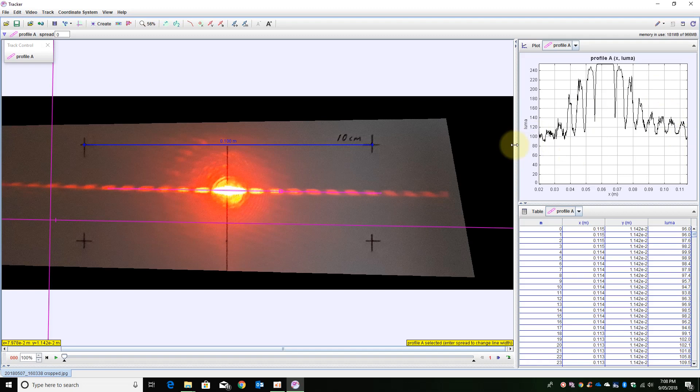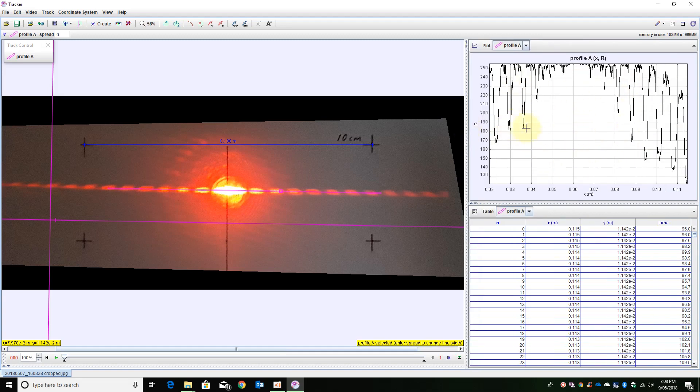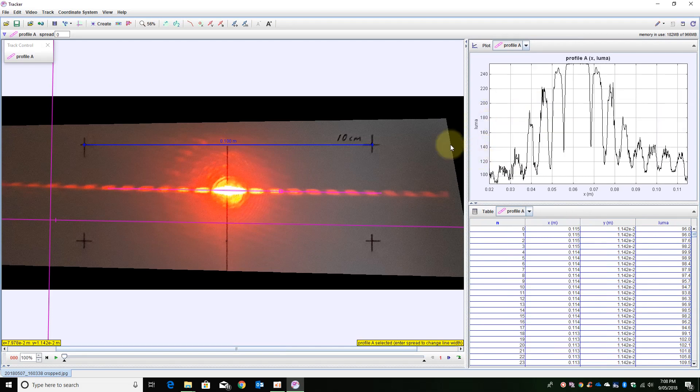As you can see here I am actually getting the relative brightnesses. I can actually just look at the red spectrum but as you can see that overloads the image. So I am just going to put it back on the brightness.